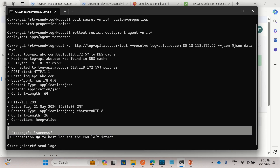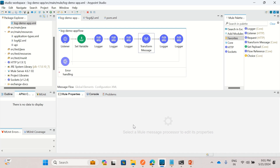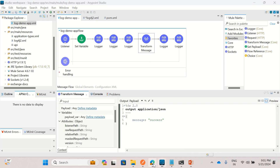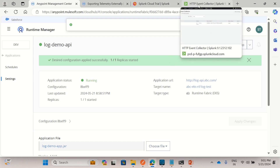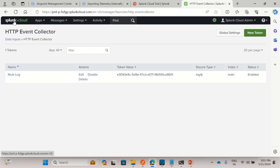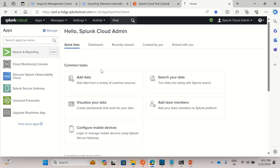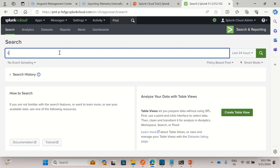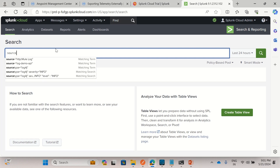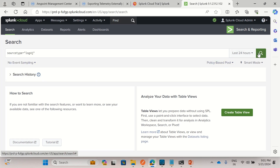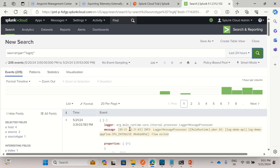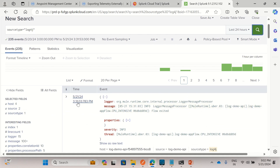We got the response 'message success' — that's what we expected. Now we'll go to Splunk and search for this log. In Splunk Cloud Search and Reporting, I'll search for source type log4j. We got some logs. This is 30 minutes ahead in the time display, so I'm at 9:02 PM — we just invoked the Mule application one minute ago, so the log is appearing at 9:31.